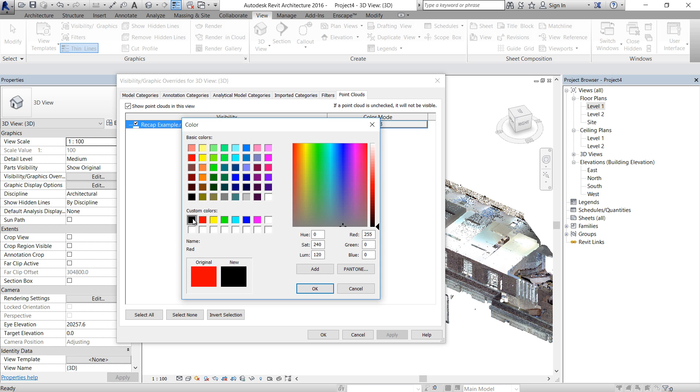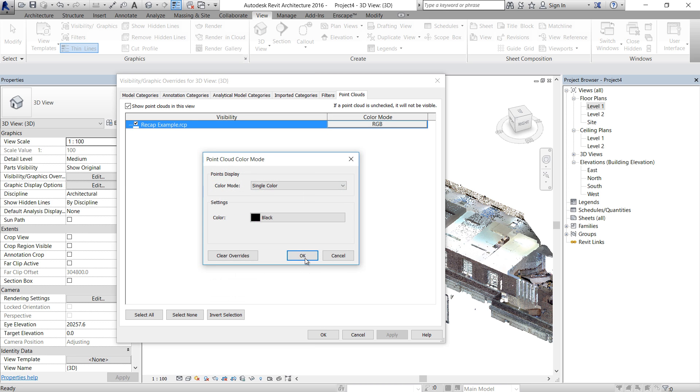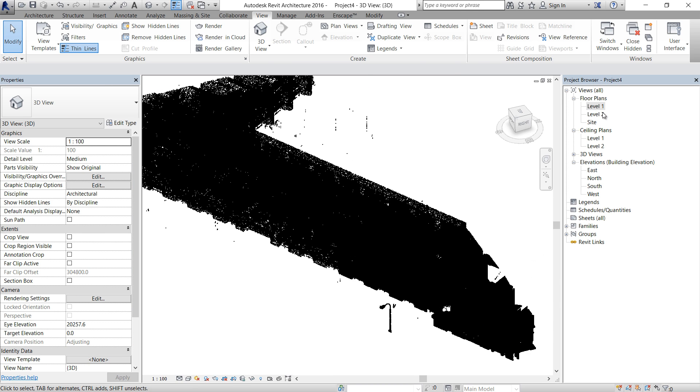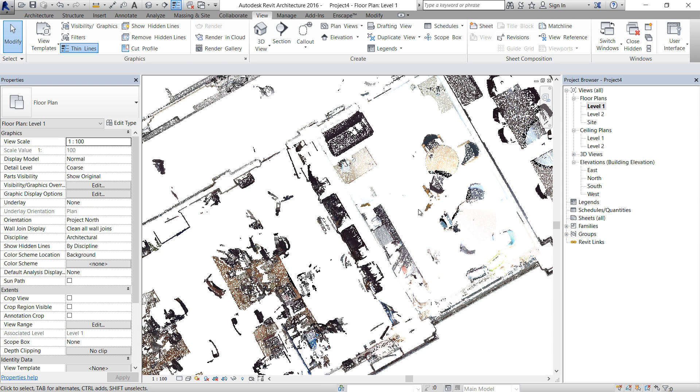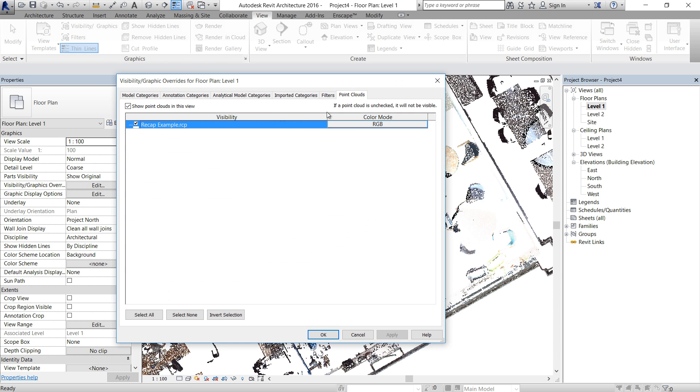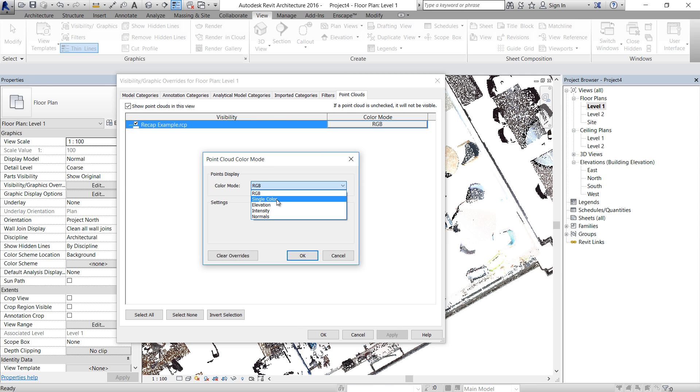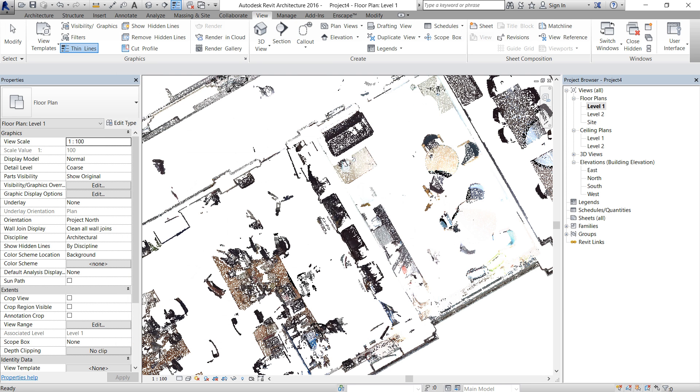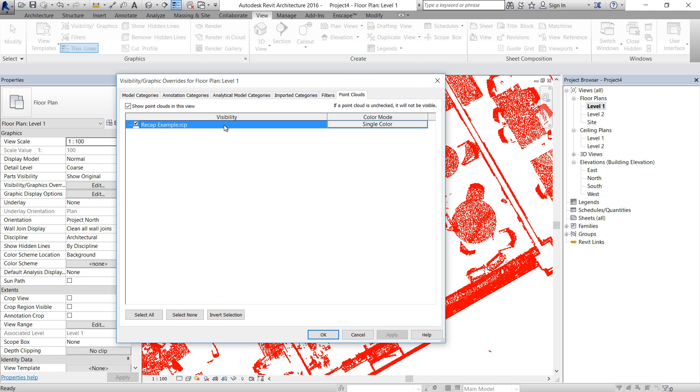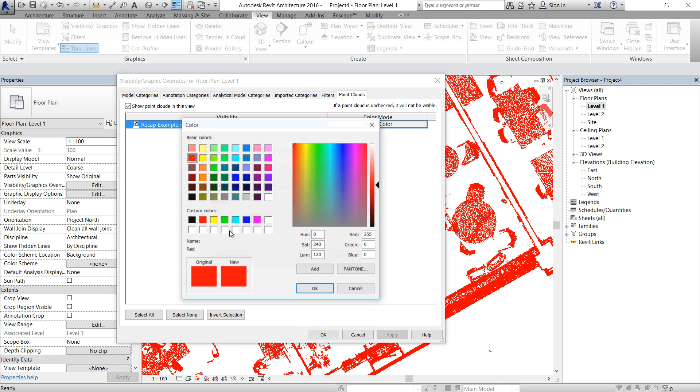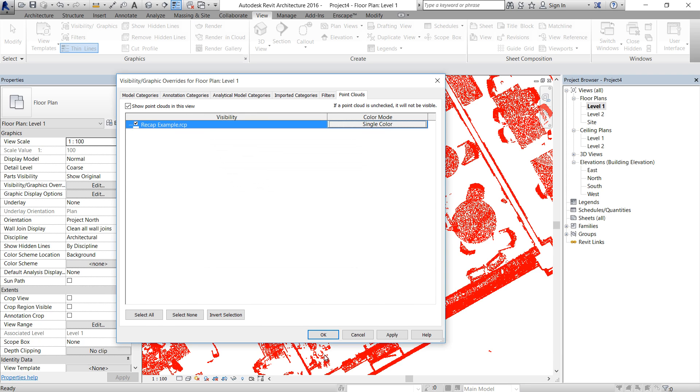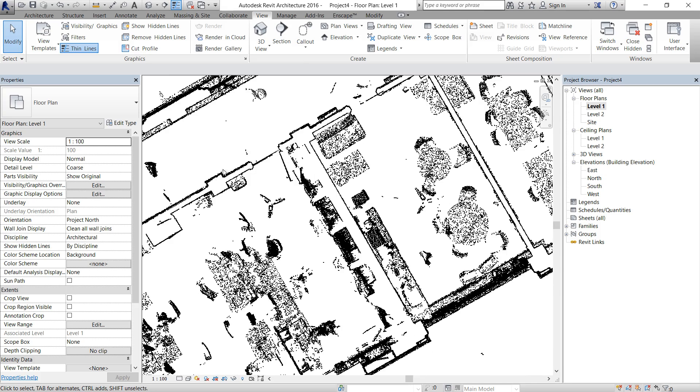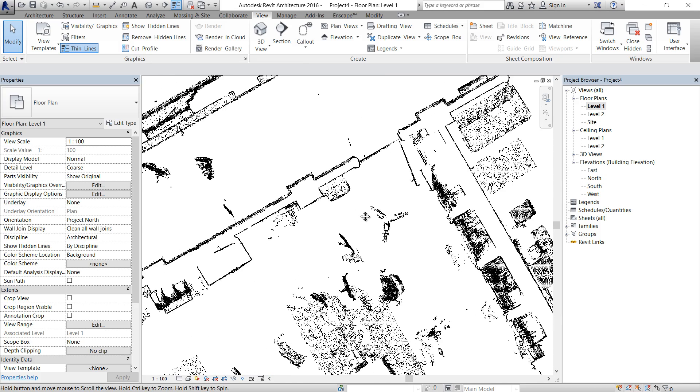Let's say black in 3D. That's going to be a bit difficult to work because we can't see anything. But in level one, if we change the visibility graphics and use black again. Just put black color. Okay.